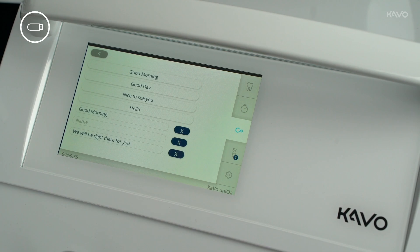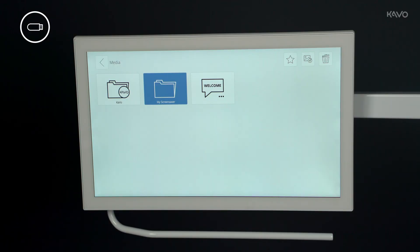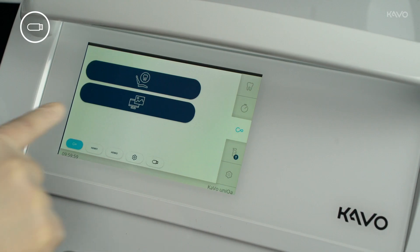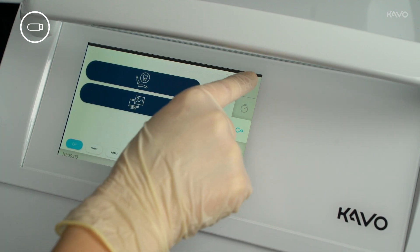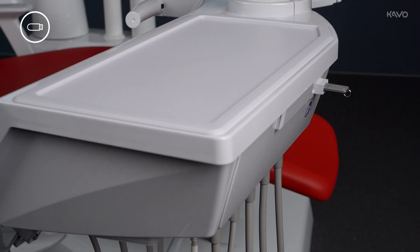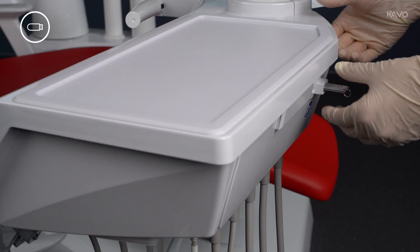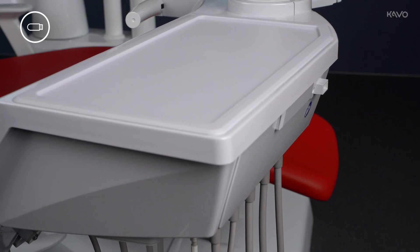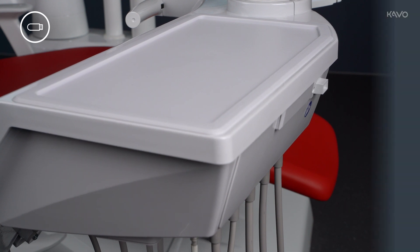If a screensaver is imported, the foot control must be used to confirm whether it should be set directly. The screensaver is activated automatically when the Carvo ConnectBase menu is exited. Remove the imported media from the USB stick again to avoid a renewed prompt the next time the USB stick is inserted.